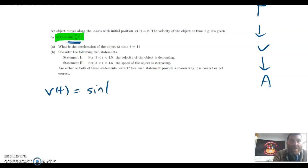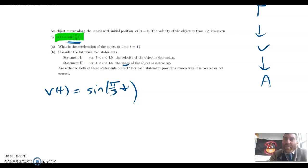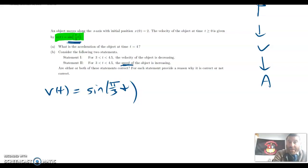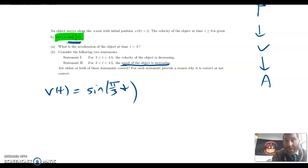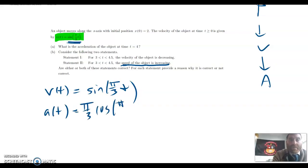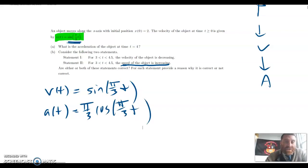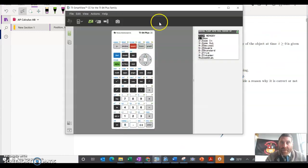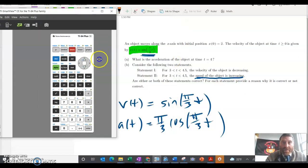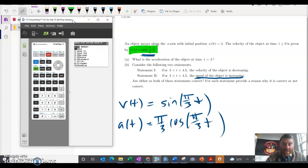Velocity we have — sine of pi over 3t. And it asks me about the speed of the object. Remember, speed is increasing if both acceleration and velocity have the same sign. Speed is increasing if acceleration and velocity are acting in the same direction, either both positive or both negative. I need to know what the acceleration is — I already got that with the chain rule. Now I'm going to use my calculator. I'll make sure I'm in radian mode, because velocity and acceleration are in sines and cosines of pi over 3.